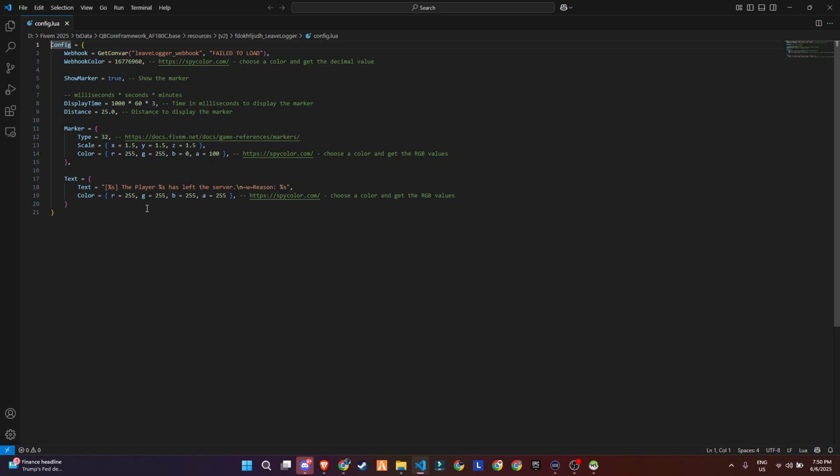So yeah, this config gives you everything you need. Clean, customizable, and easy to adjust based on how visible or low-key you want the feature to be.